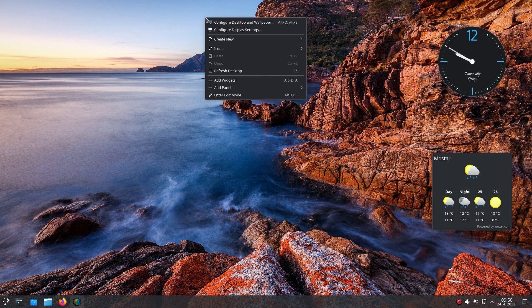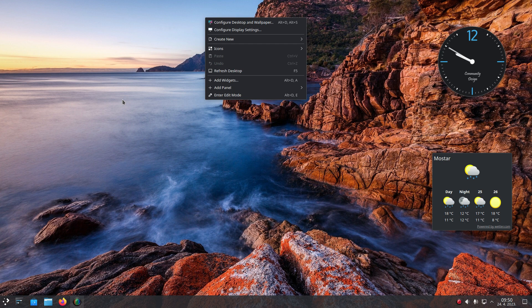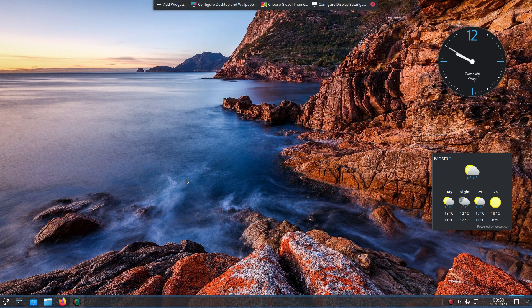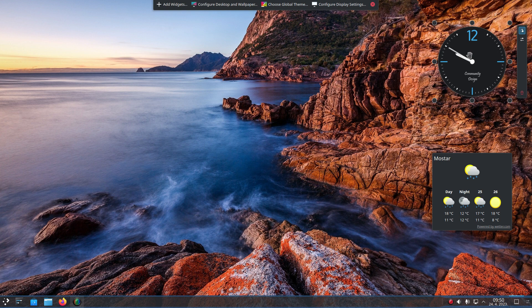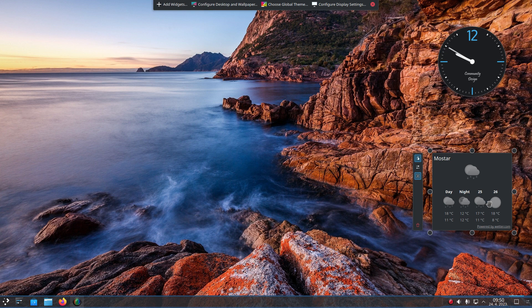Seasoned KDE Plasma users know that it's so easy to add widgets to your desktop, which is exactly what we did with the time and weather widgets. You can adjust their position, size and so on.